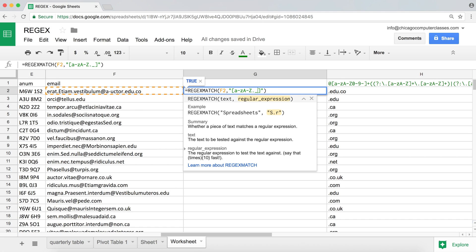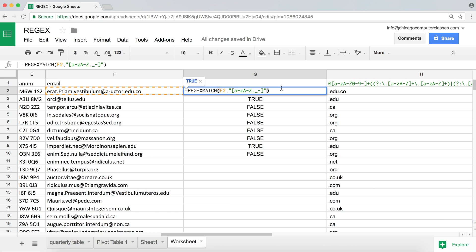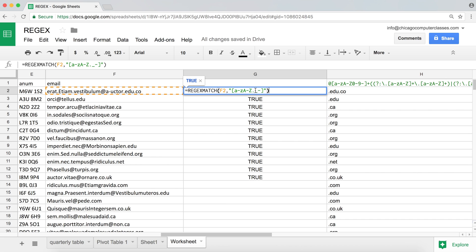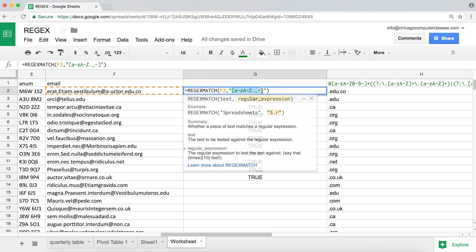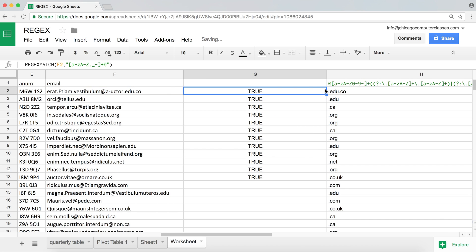I'm also going to include hyphens since those may be possible in email names. That should hopefully match the first part, and hitting enter gives us true — all of them match. After that, we want one or more of those characters, and following those characters there should be an @ sign.